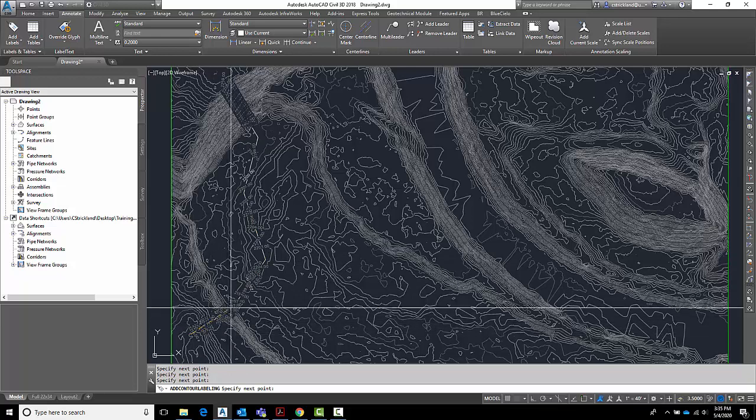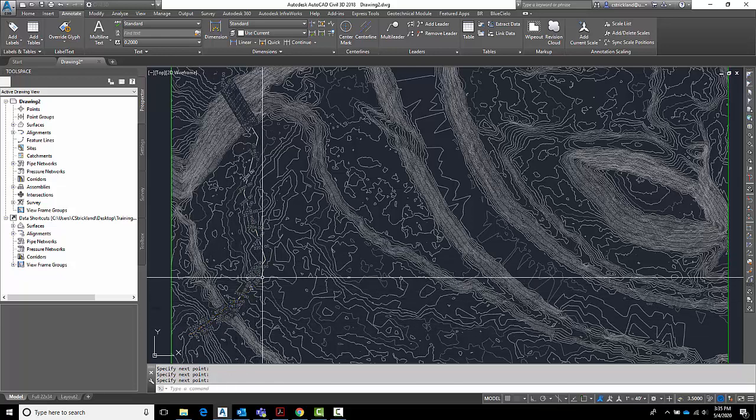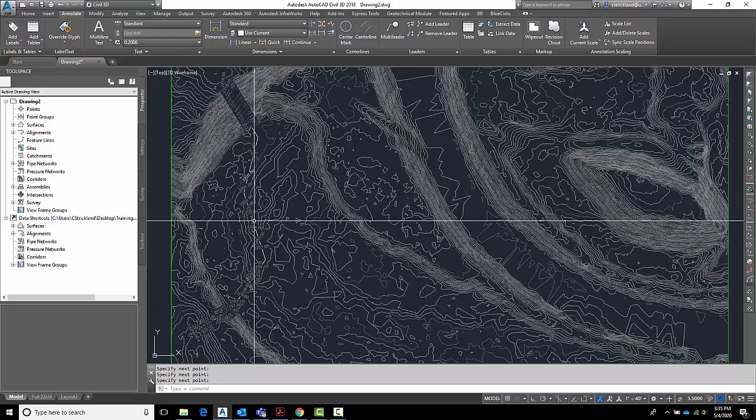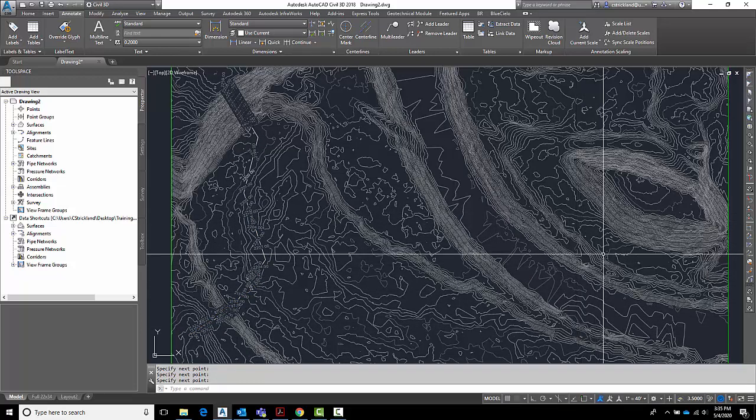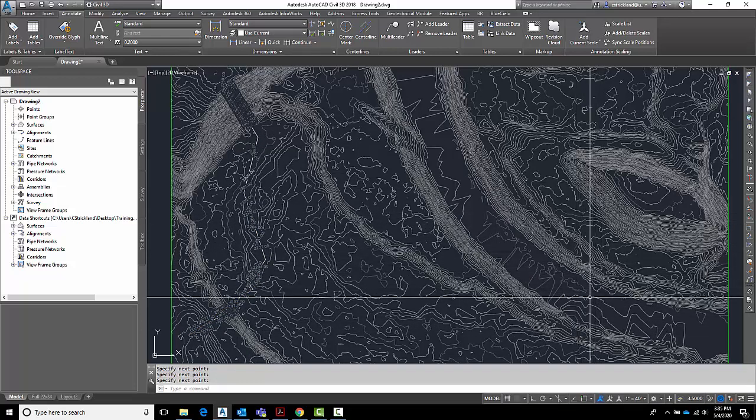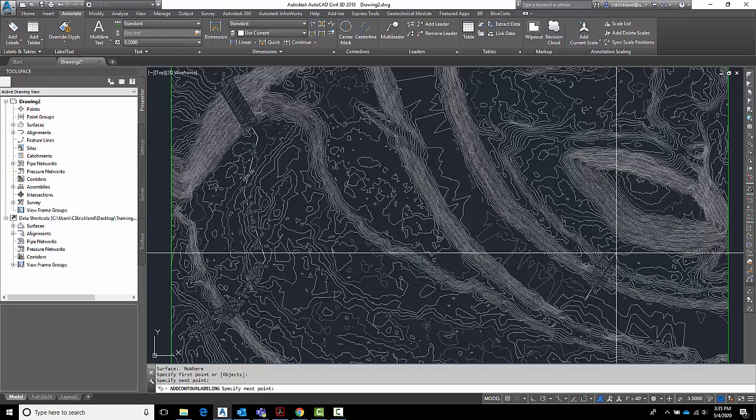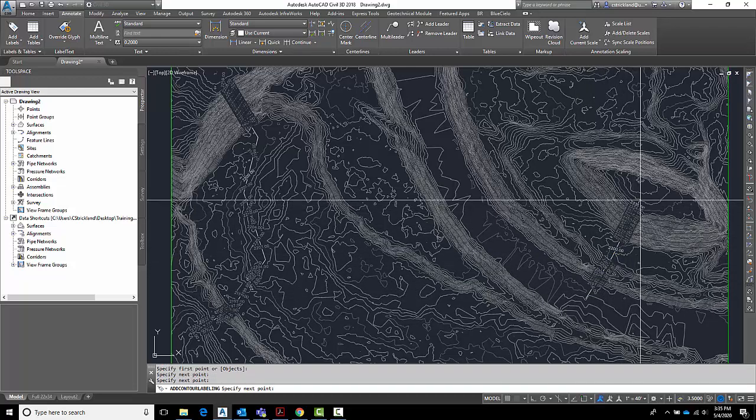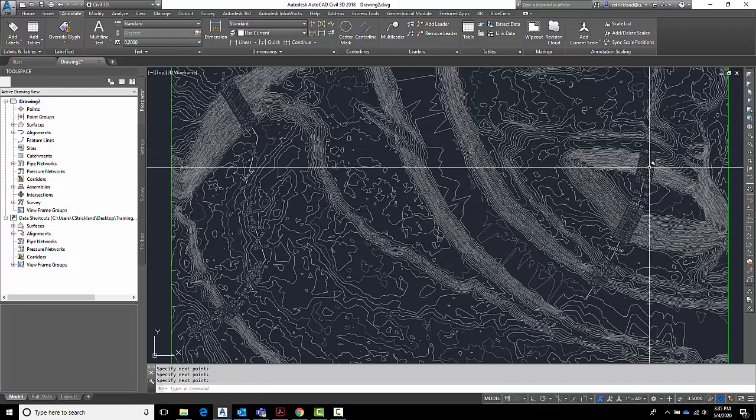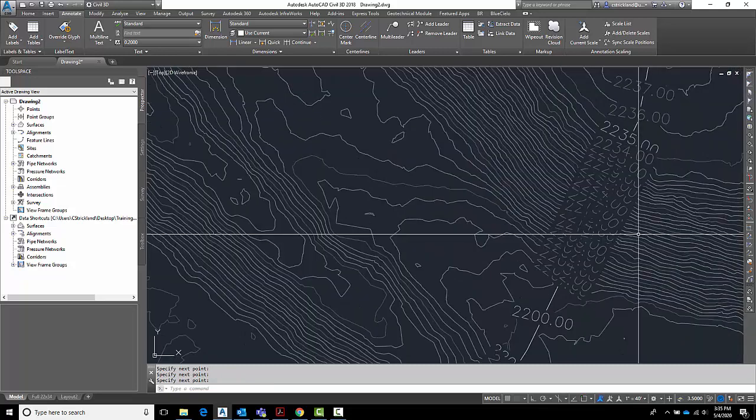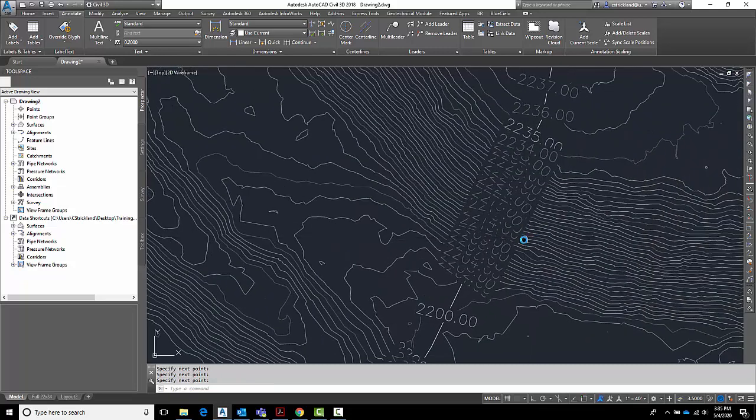But as you can see from this label here it looks pretty cluttered and it's not quite printable ready yet. So what I want to do is let's modify this so it looks a little nicer.